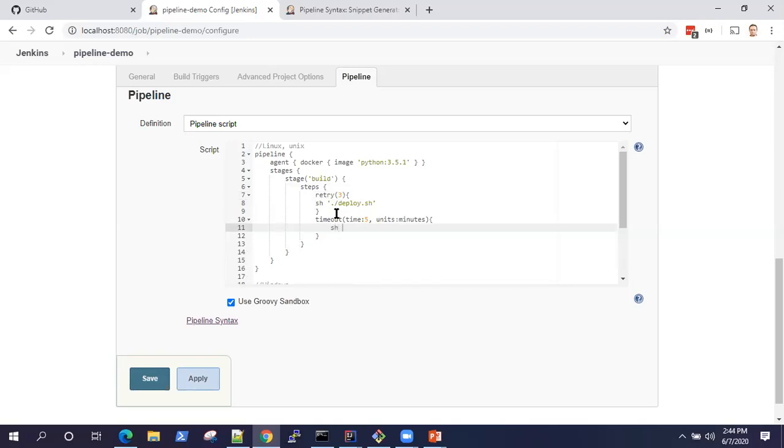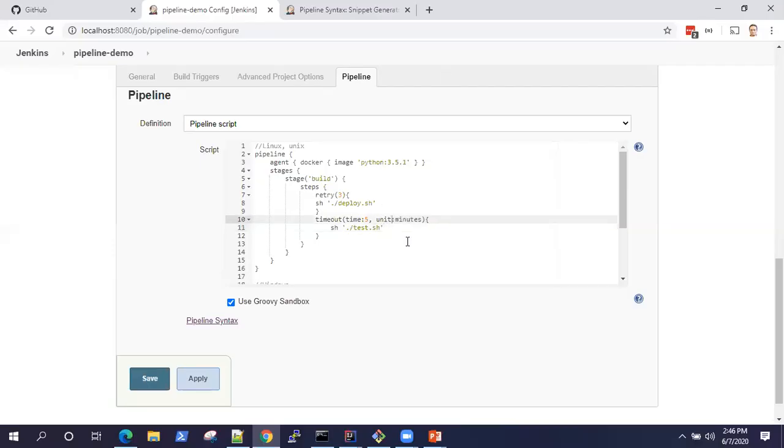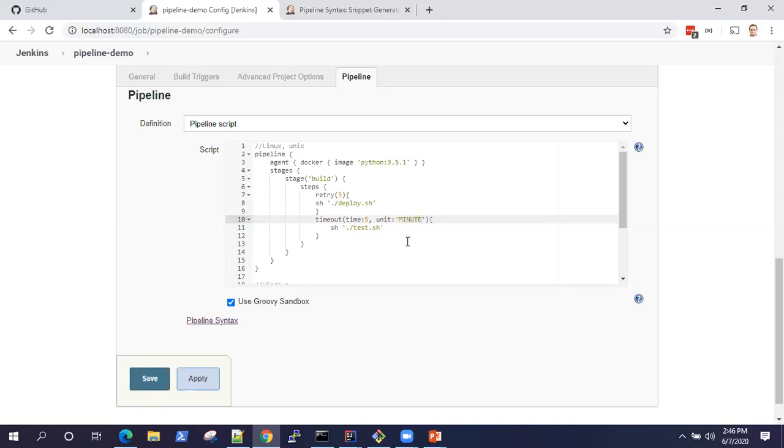For example, you want to run some test.sh. So it would be a unit and then this has to be in caps. Let's do that.